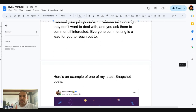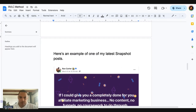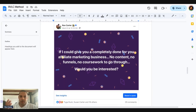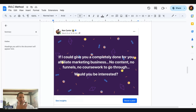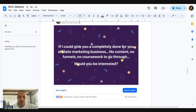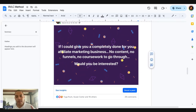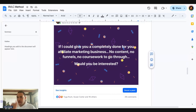Here's a snapshot of the latest one I've done on my Facebook profile at the time of recording. The post reads: 'If I could give you a completely done-for-you affiliate marketing business — no content, no funnels, no coursework to go through — would you be interested?' Super simple. Just make a freaking offer. And look — 29 people commenting. That's 29 leads. Some of those comments are me responding, but it's somewhere around 18 to 19 leads from one post. Then I go into messenger with them. It's that simple.